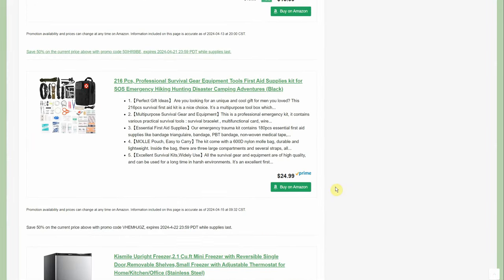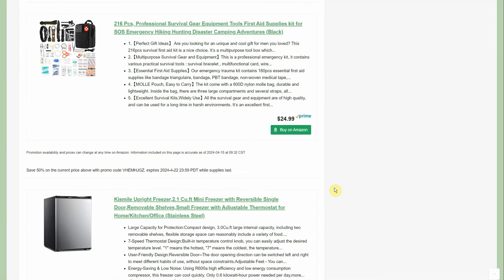And look at that little survival gear pouch, 216 pieces, 25%, 50% off. You're only going to pay $12.49.